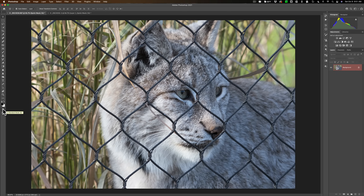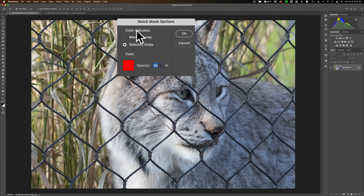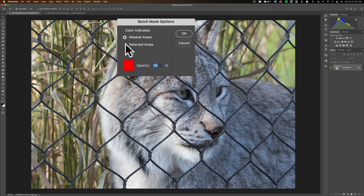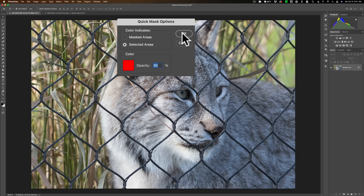Once you have the Quick Mask tool in the toolbar, you have to prep it for use. To do that, double-click right on the tool and Quick Mask options will appear. By default, masked areas will probably be selected — you need to change it to Selected Areas. You can use the red color at 50% opacity. That's fine. Then click OK.